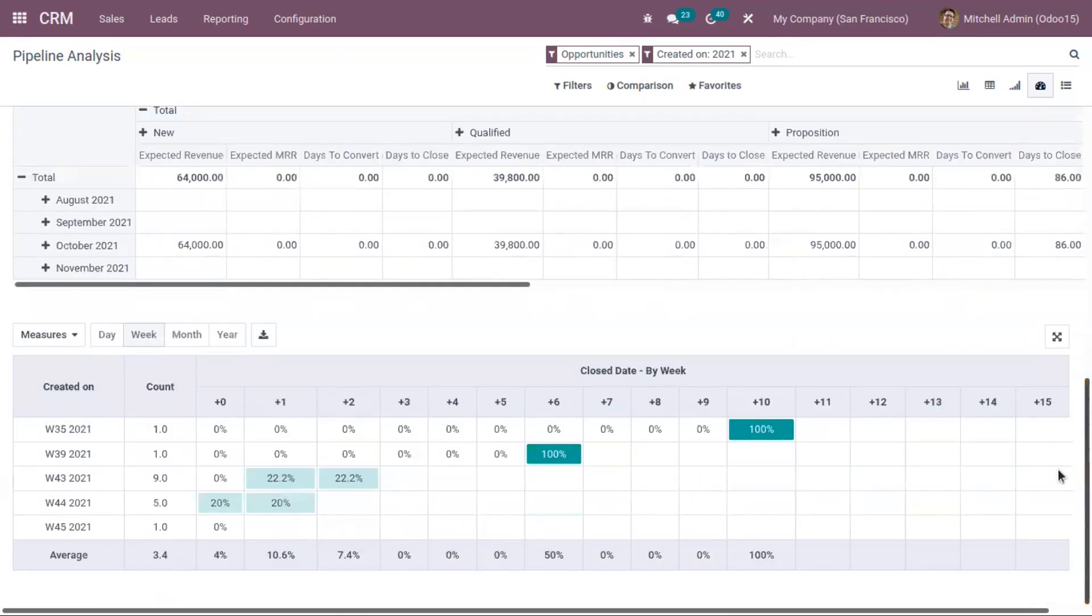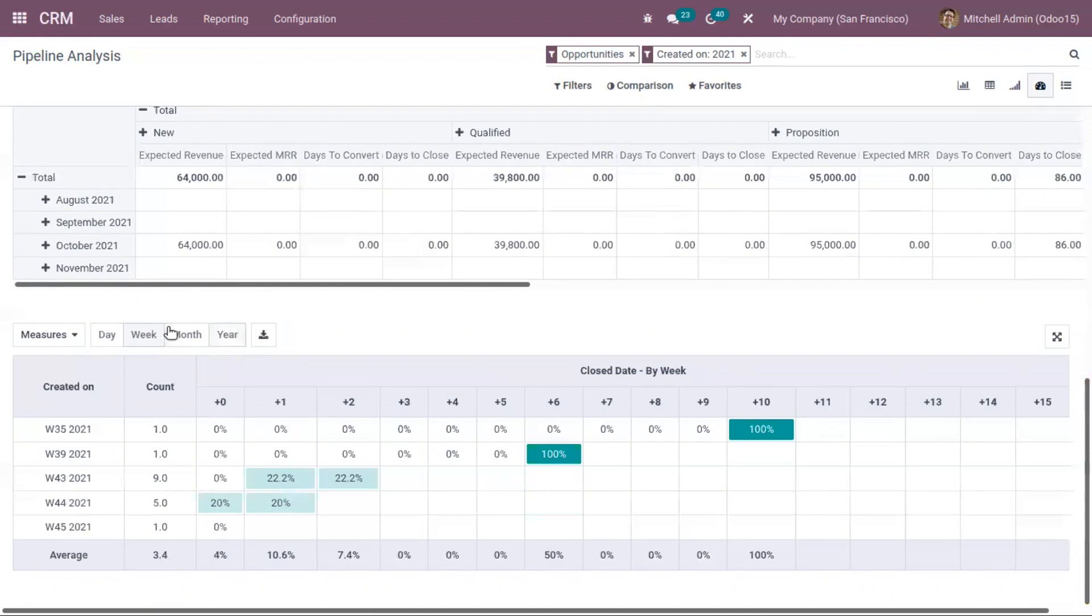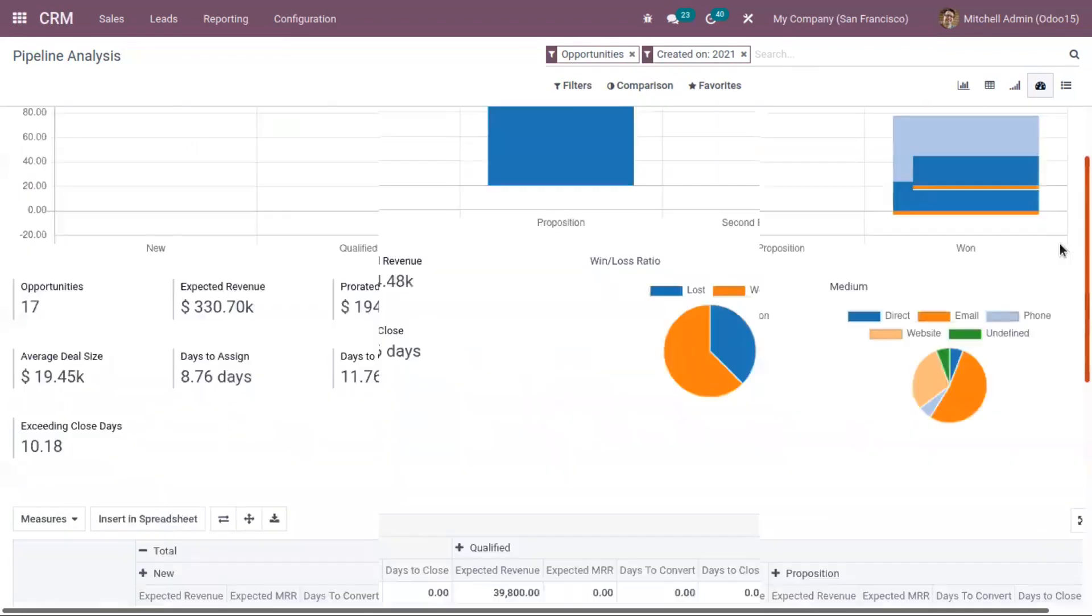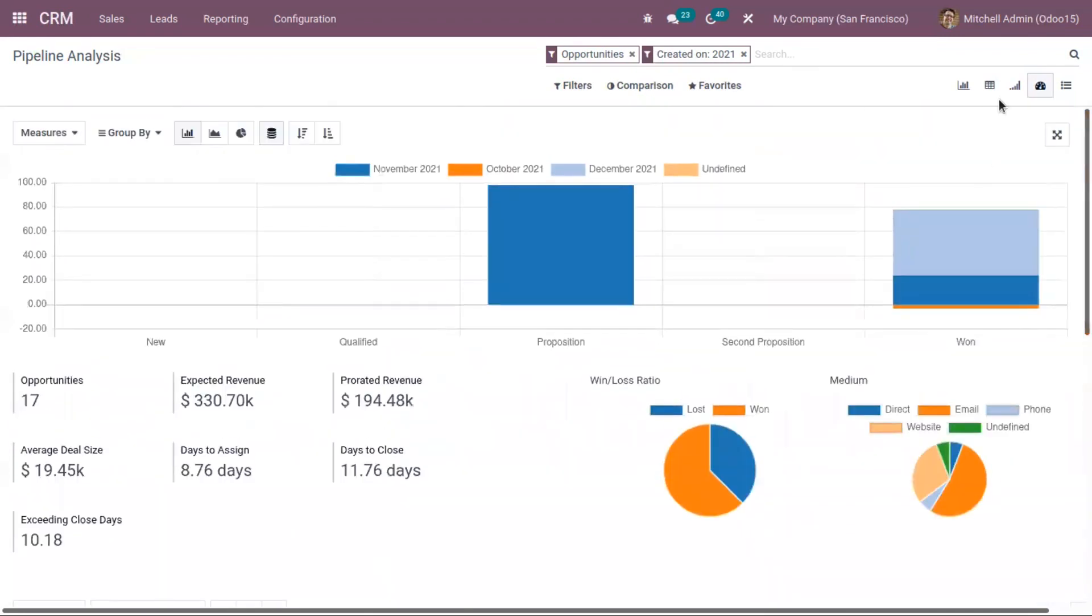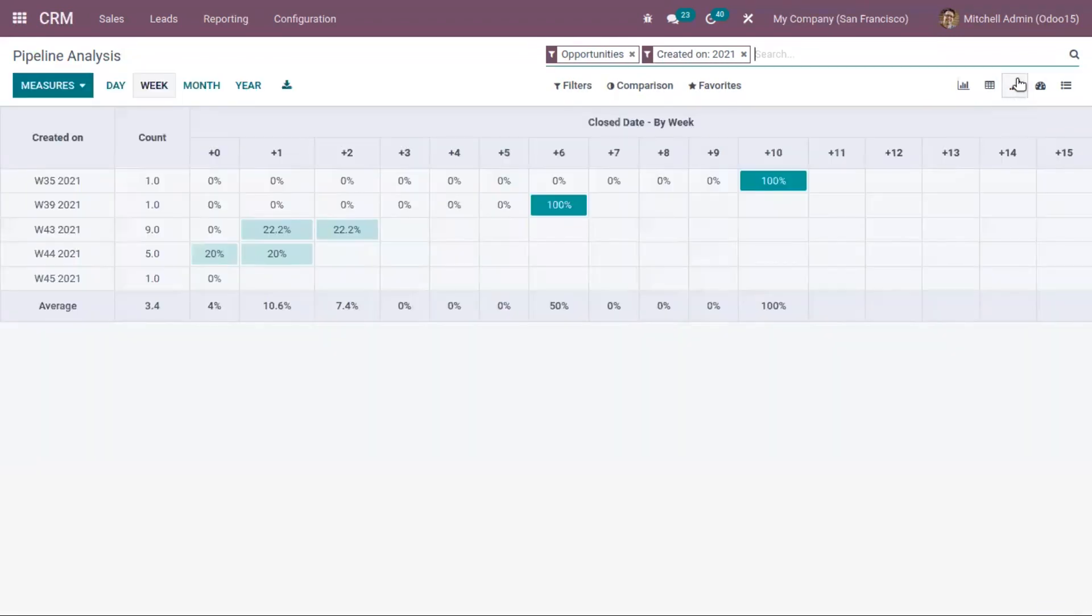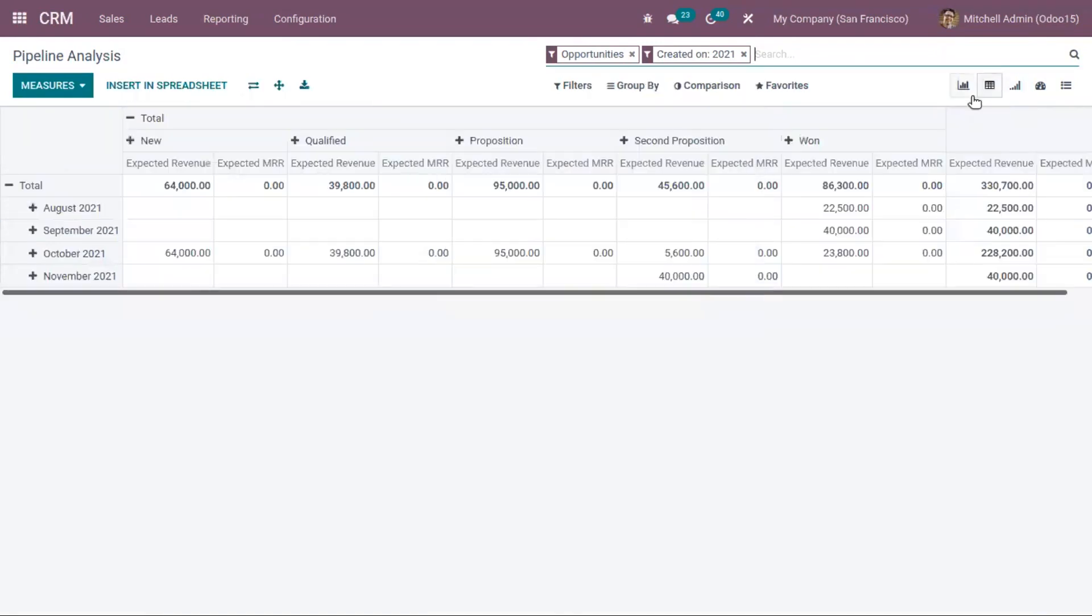Below that, you can find a cohort view. You can find opportunities close date by week. You can switch between cohort view and pivot view as needed.